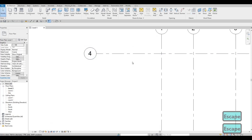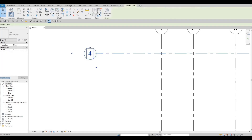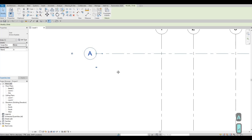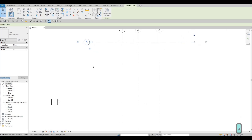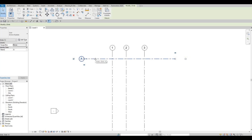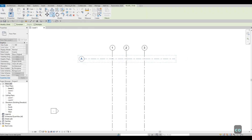Check this box and uncheck the other one, then press Escape twice to finish the command. Now double-click on this grid line to rename it — hold Shift and press A, then Enter. Zoom out; the grid line is still selected.